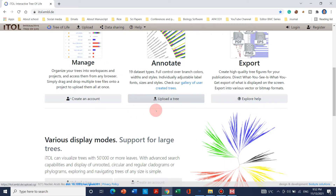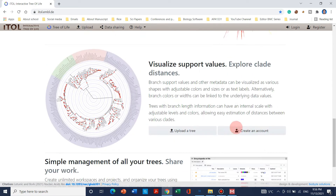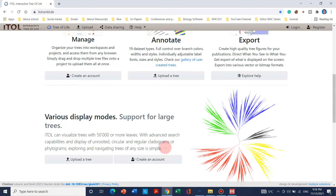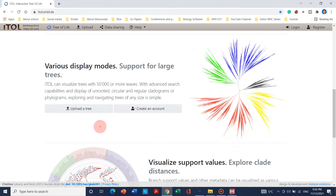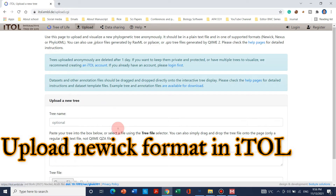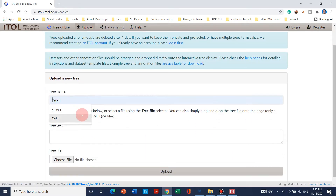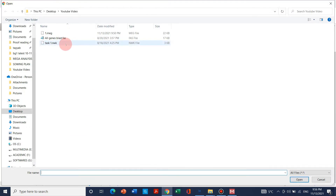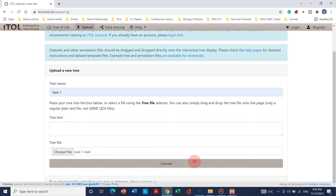Now we can go to the iTOL website to create these beautiful figures. You can use any option to upload your tree. You don't need to create an account — account creation is only needed if you want to save files, otherwise you can just simply upload a tree. Click to upload, use any name (it's optional), and choose the Newick file format we just created and upload it.